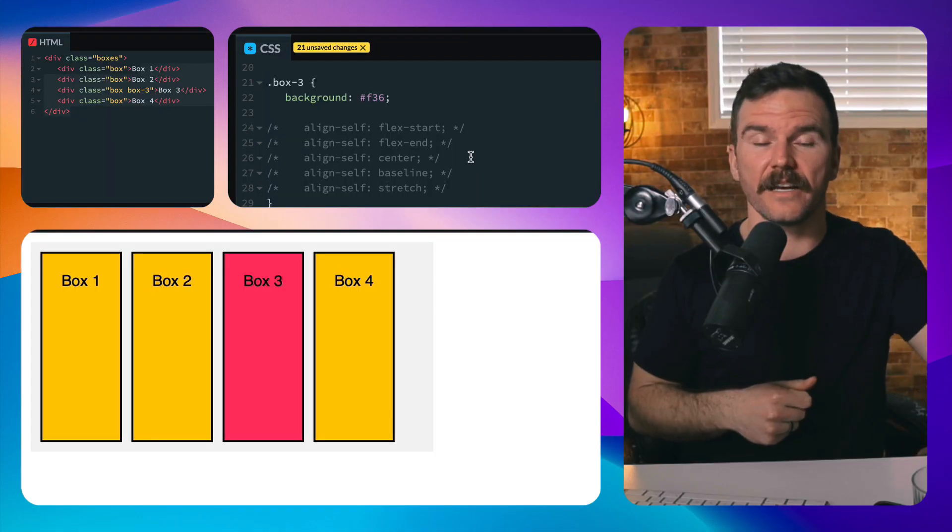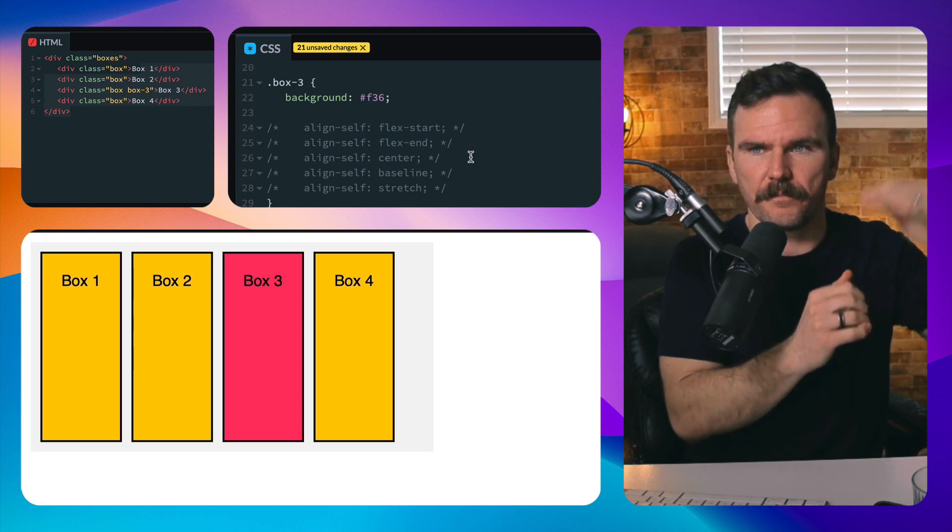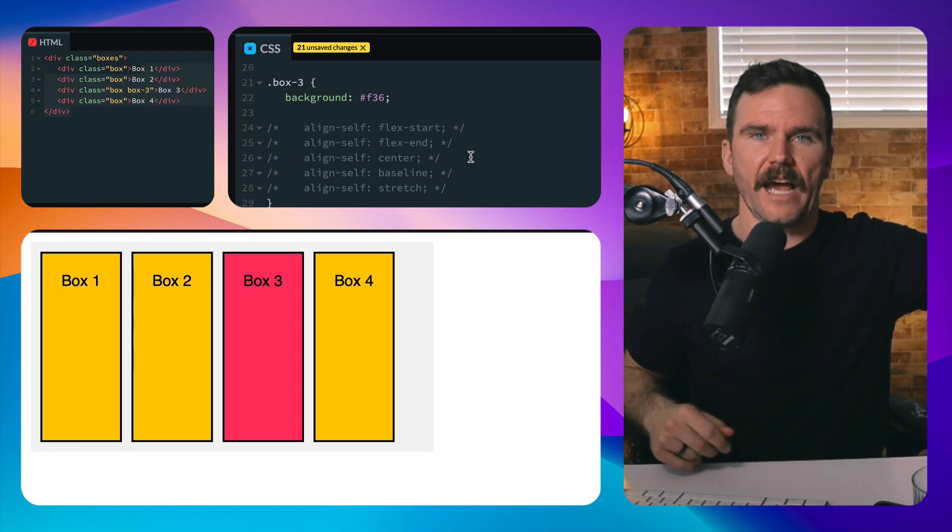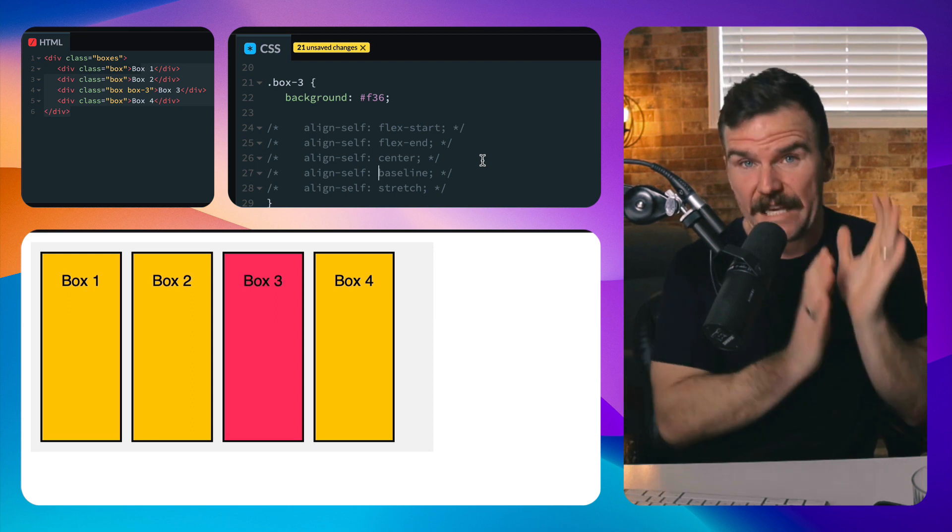And baseline, it aligns it along the baseline of the text as we've covered in a previous lesson.